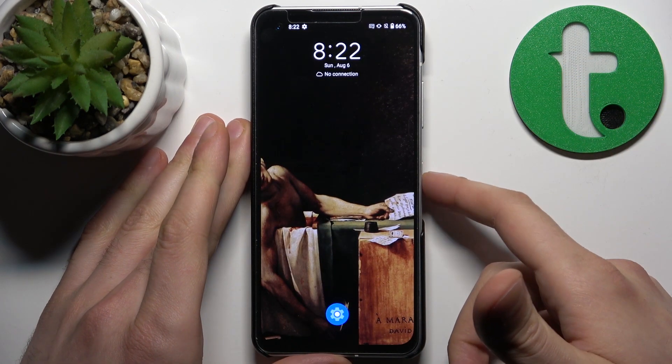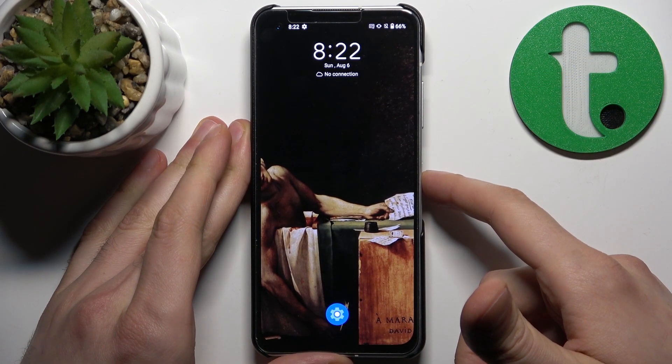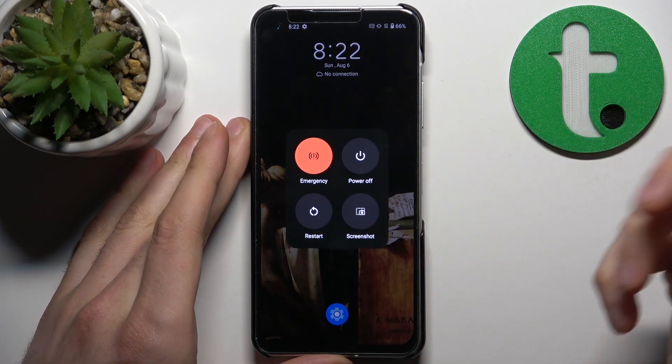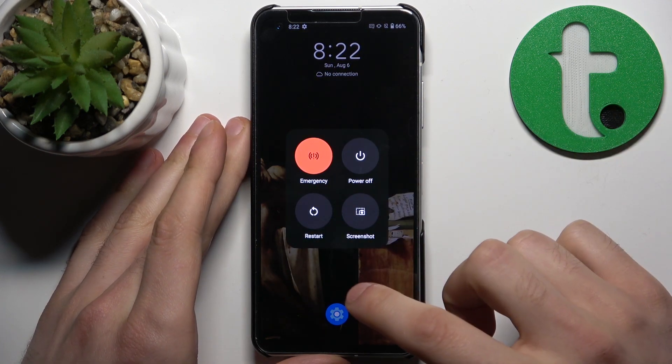Another thing you can do is restart your device, which might also help.